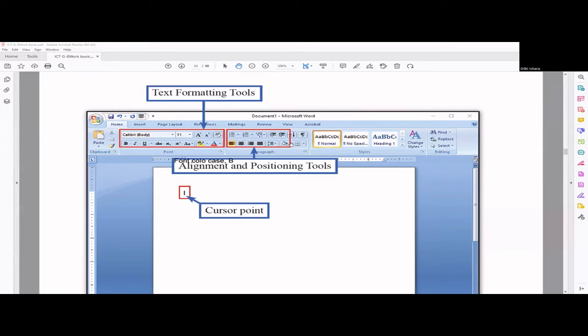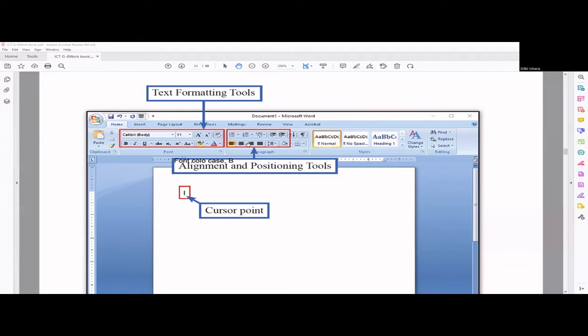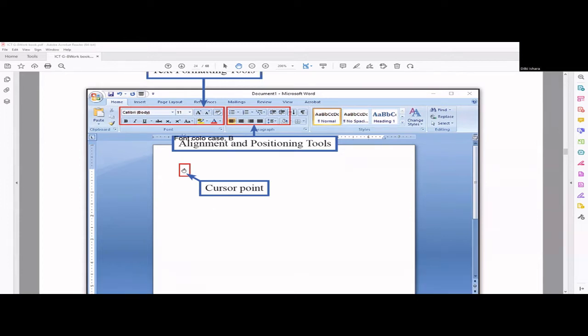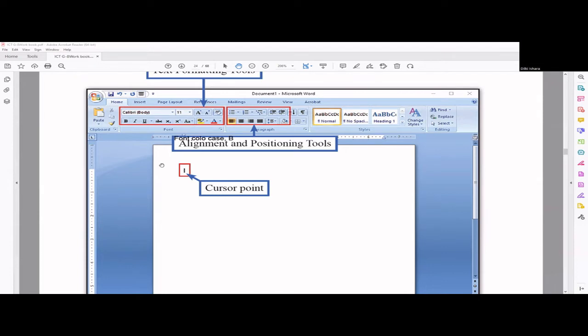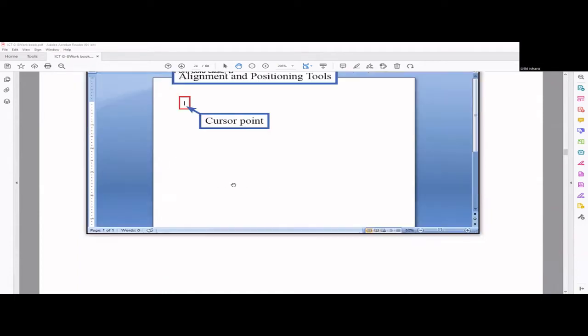This part is basically for the alignment and positioning. The top part will have bullets and numbering. Here we have some alignment options like center, justify, left align, right align. And here they have introduced the cursor - if you open your word processing software, you can see a blinking vertical line. We call it the cursor. When you type something, it will actually type from here onwards.